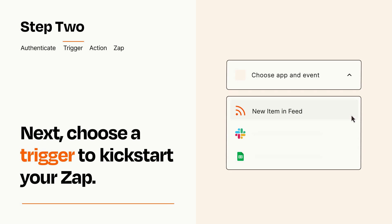Now let's set up your trigger, which is the event that starts your Zap. Pick the trigger event that you want from the list.